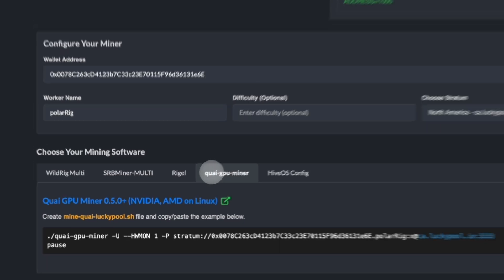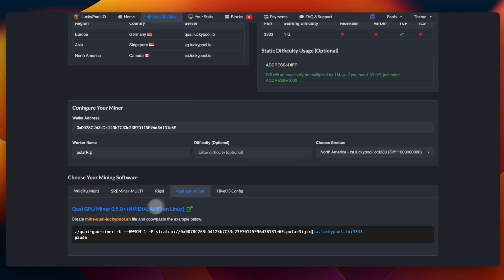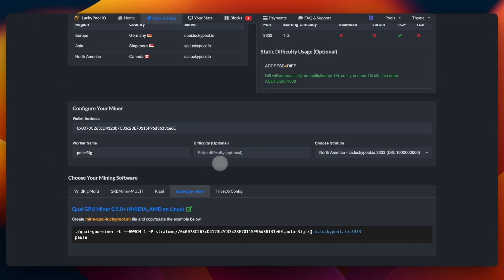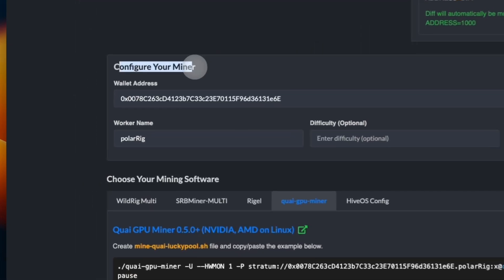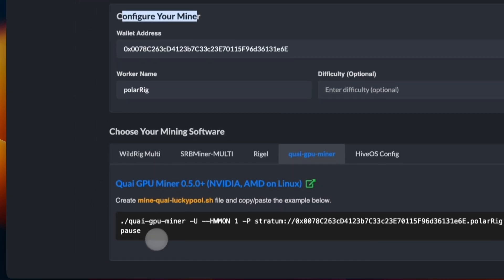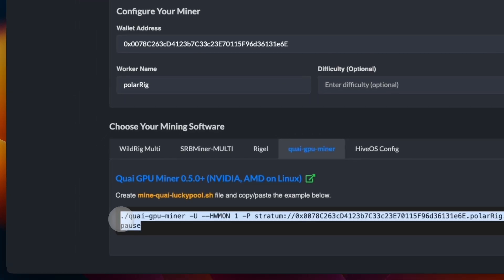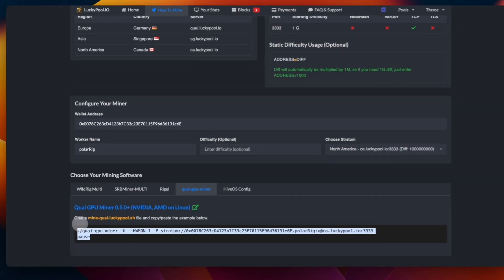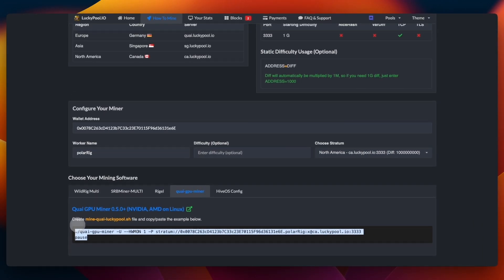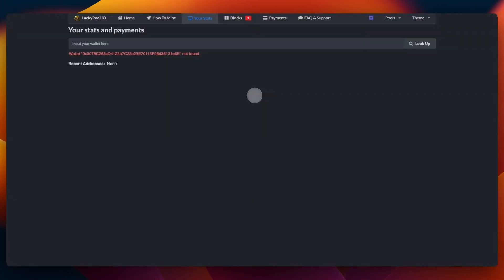So we use Quai GPU Miner, and this automatically pasted in the variables from the configuration. We can then copy this and paste it into our terminal during the mining setup, and that will start mining to a pool instead of our own node.